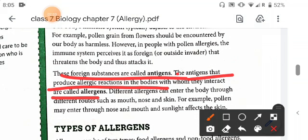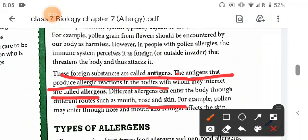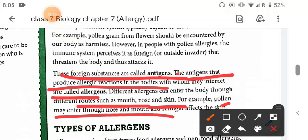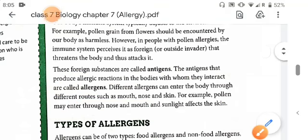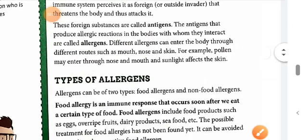There are different types of allergens, and different allergens can enter the body through different routes, such as mouth, nose, and skin. For example, pollen may enter through the nose and mouth, and sunlight affects the skin.